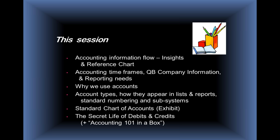I'll be going through and at least taking a look at a standard chart of accounts that we've included in your handouts, as well as the Secret Life of Debits and Credits. Hopefully, I can save you a whole semester's worth of accounting by giving you what I call Accounting 101 in a Box.